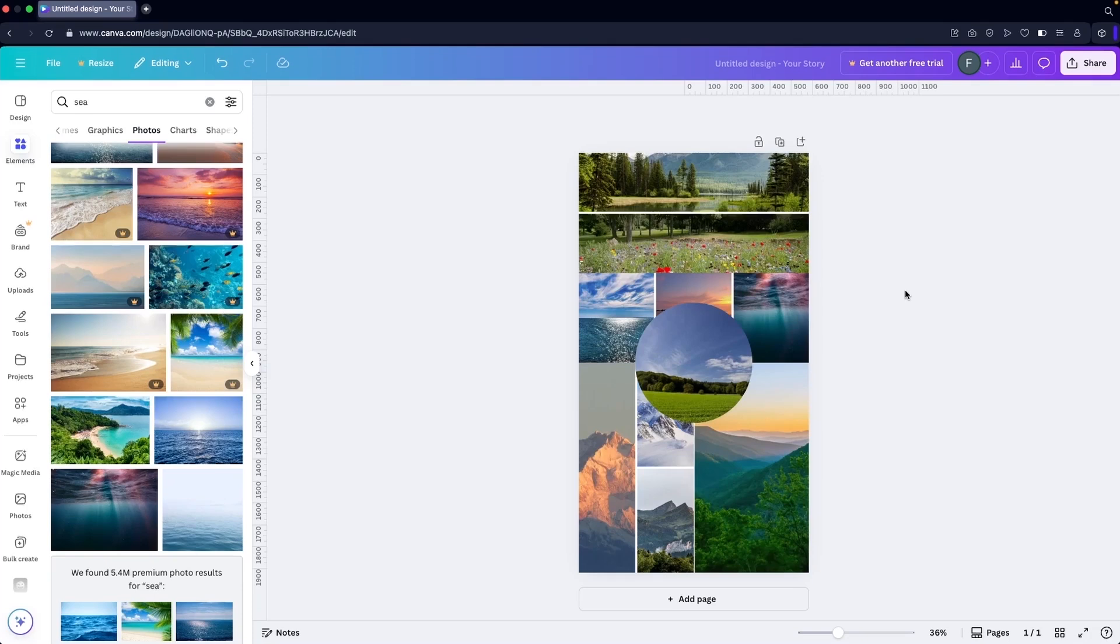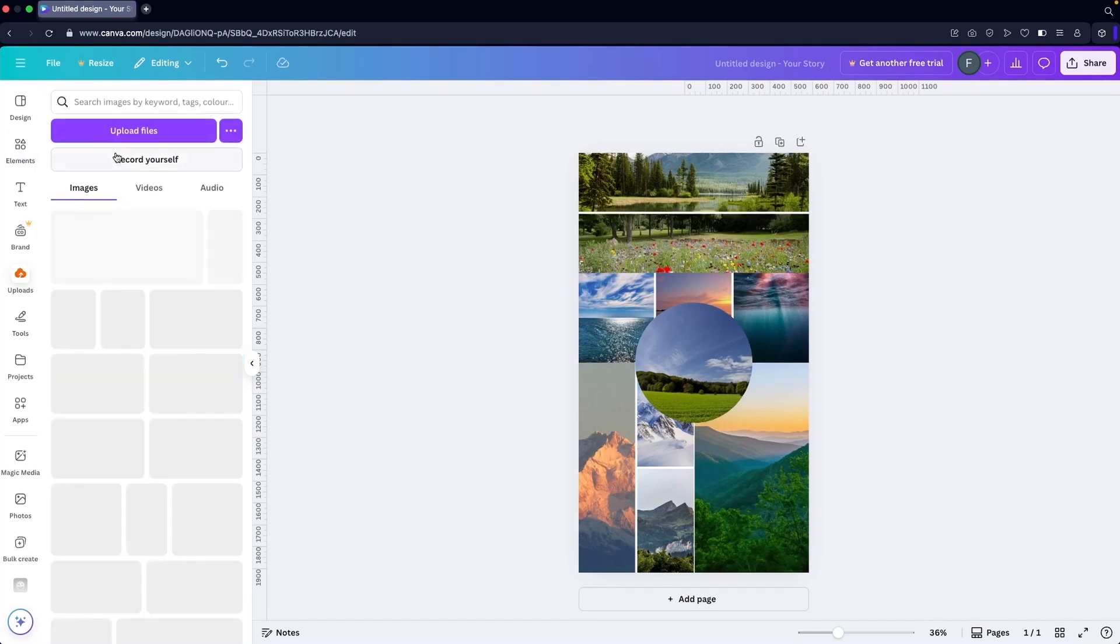This is how you can create the vision board in Canva. Obviously you're going to use your own images. I'm using these images as samples.